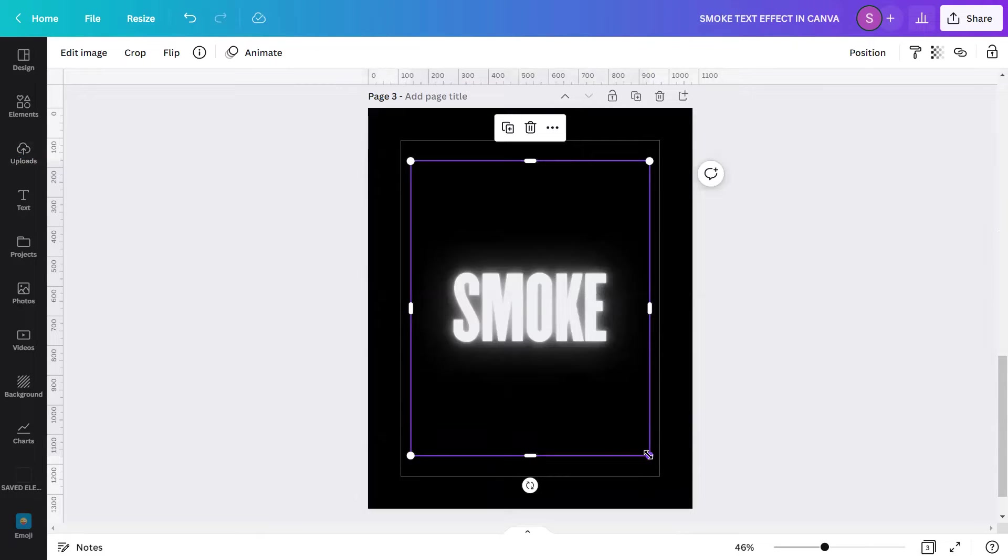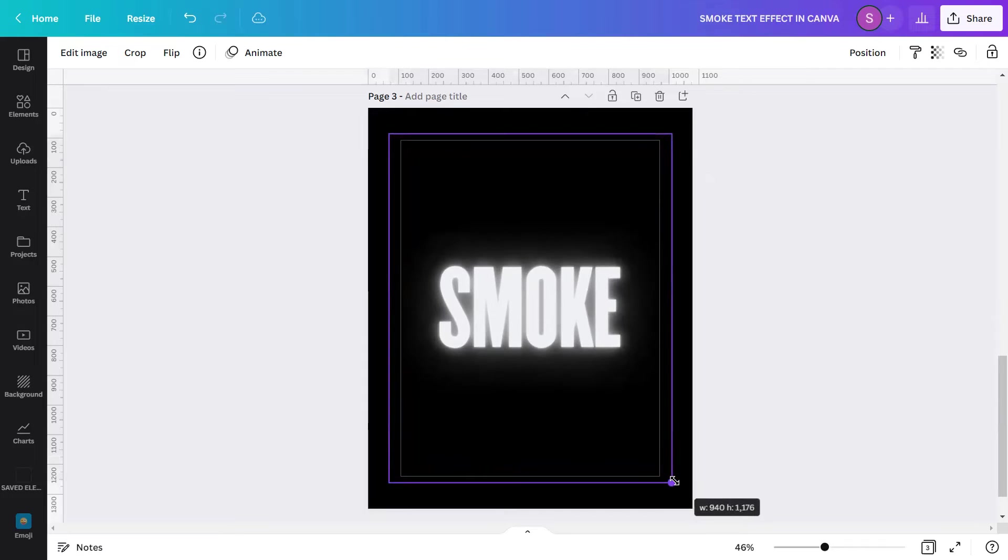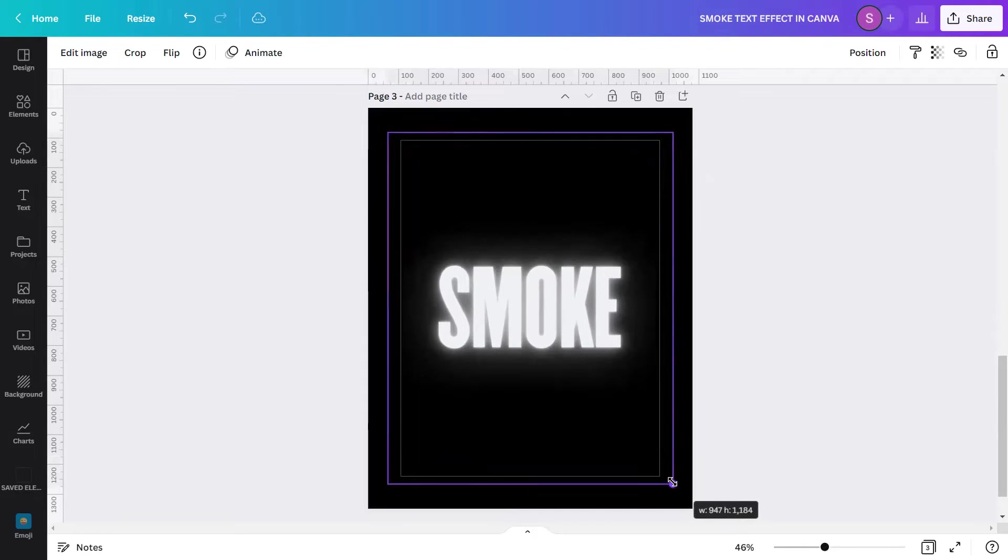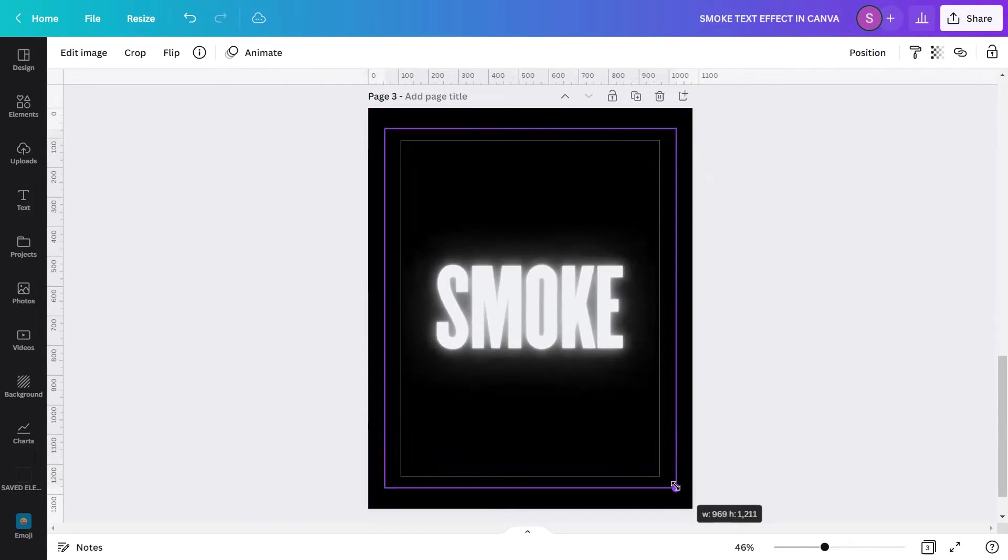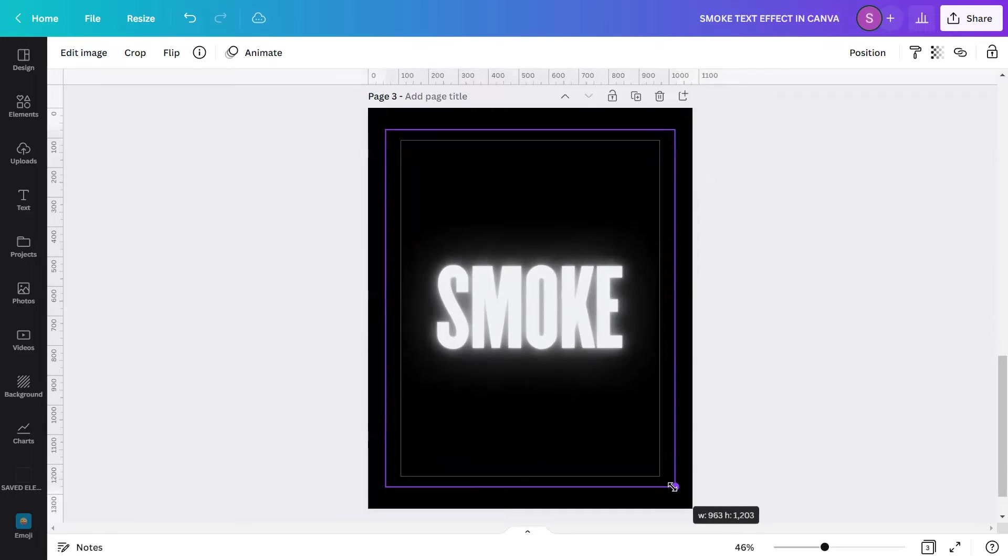Let's resize it a bit bigger. You can resize it at all sides by clicking the Alt key and dragging it from the corner.